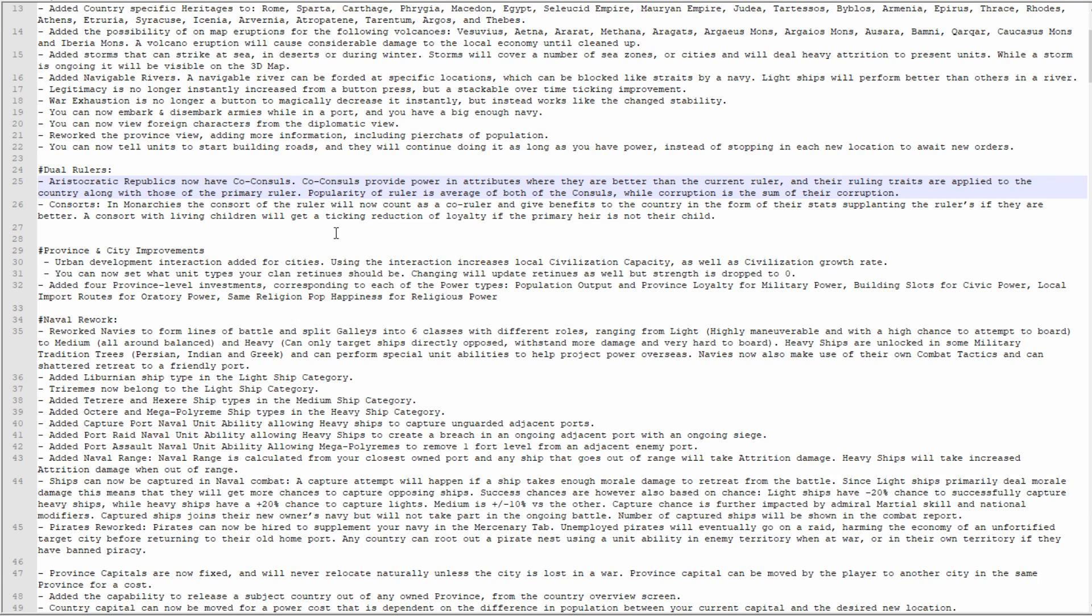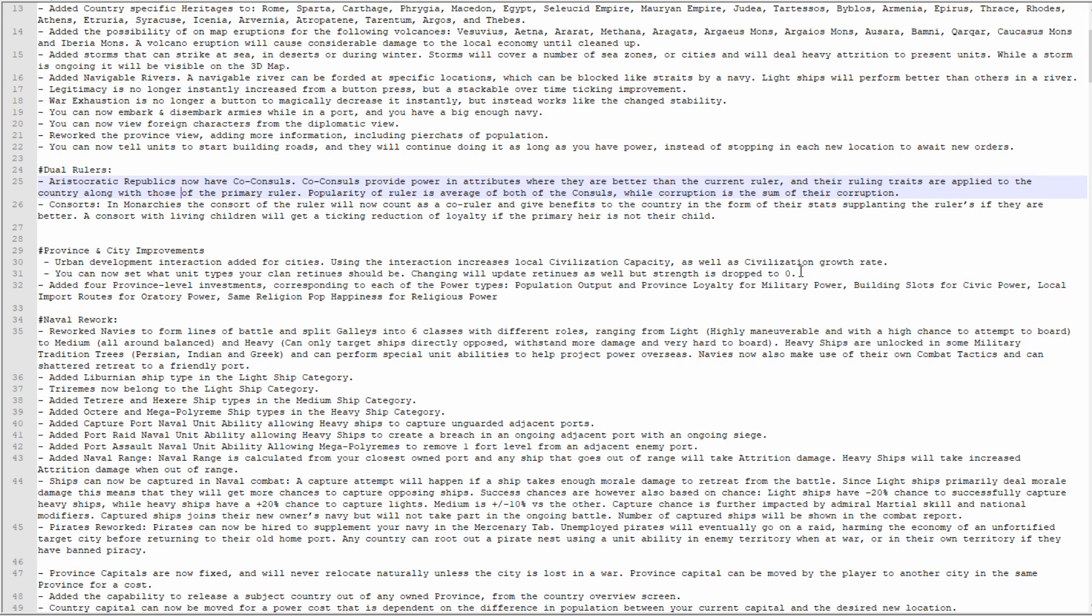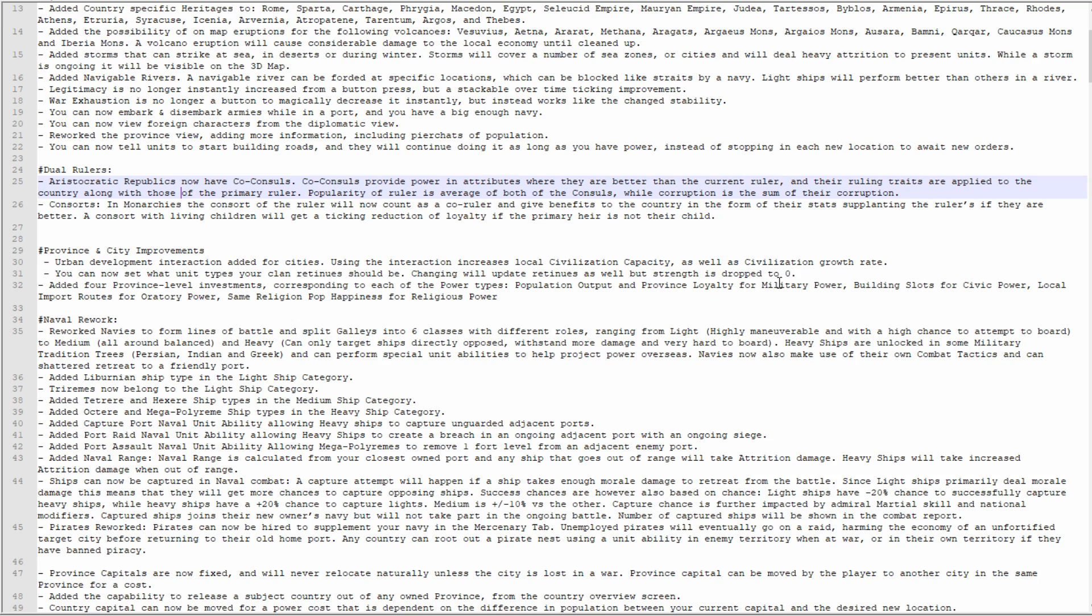You can now set which unit types your clan retinue should be. Changing will update retinues as well, but strength has dropped to zero, so you can just change it on the fly basically. You start the game and you've got a huge clan retinue trash, just set that and it'll just need to tick back up. Considering it's free manpower, it's still going to be overpowered as hell.